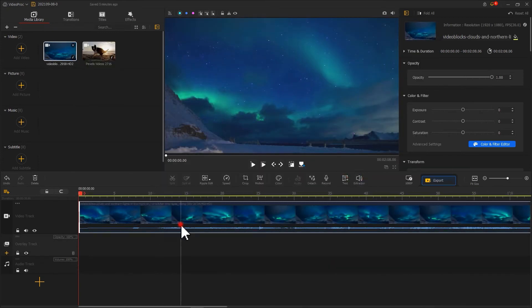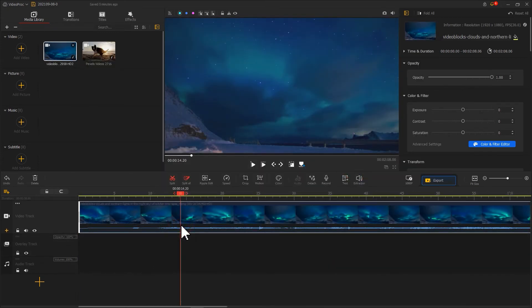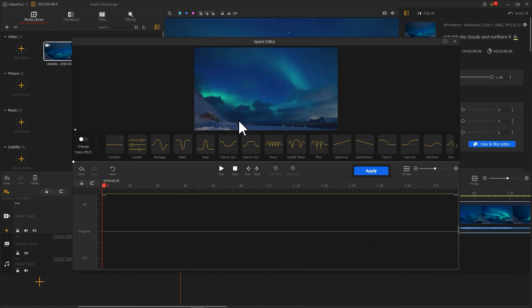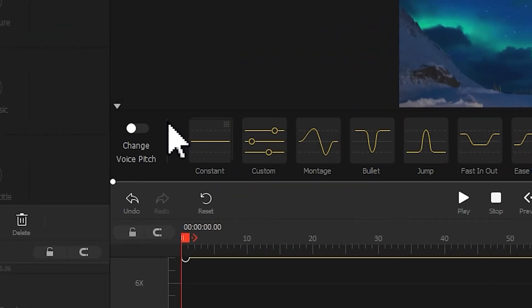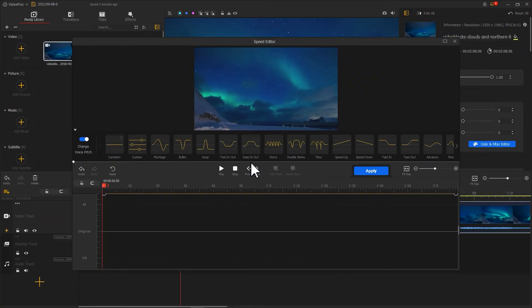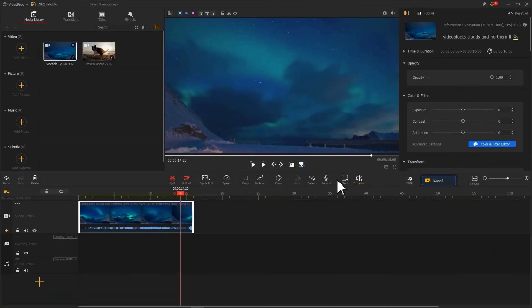Well, a little tip here is that by default, speeding up a video won't affect the pitch of the audio if the video comes with a soundtrack. But if you want to change your tones and pitch, click the change voice pitch button in the speed editor.